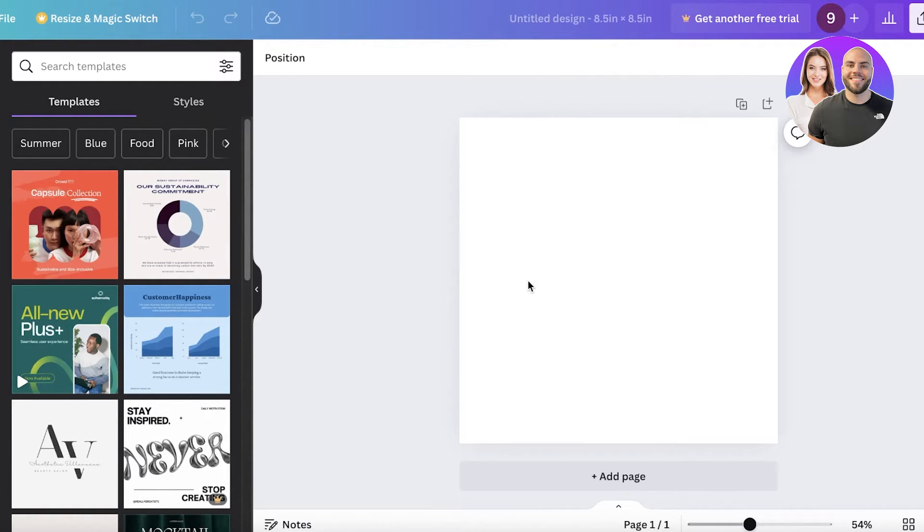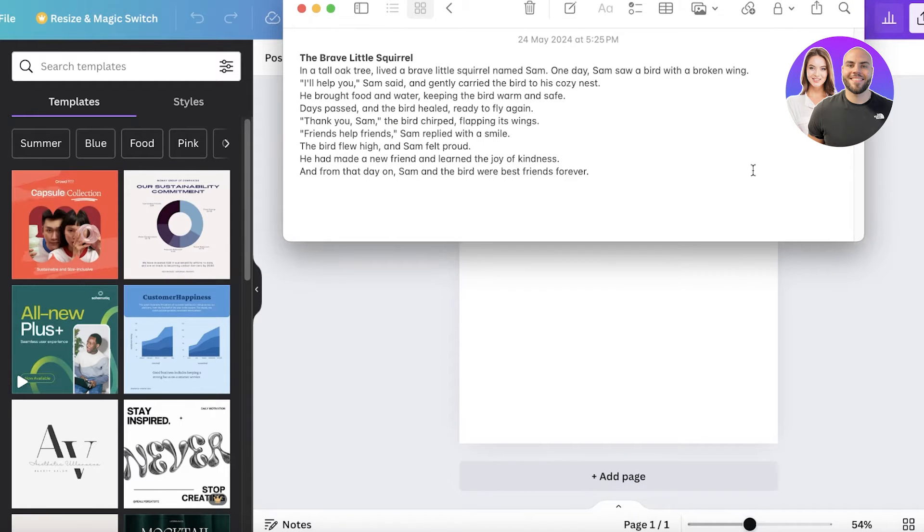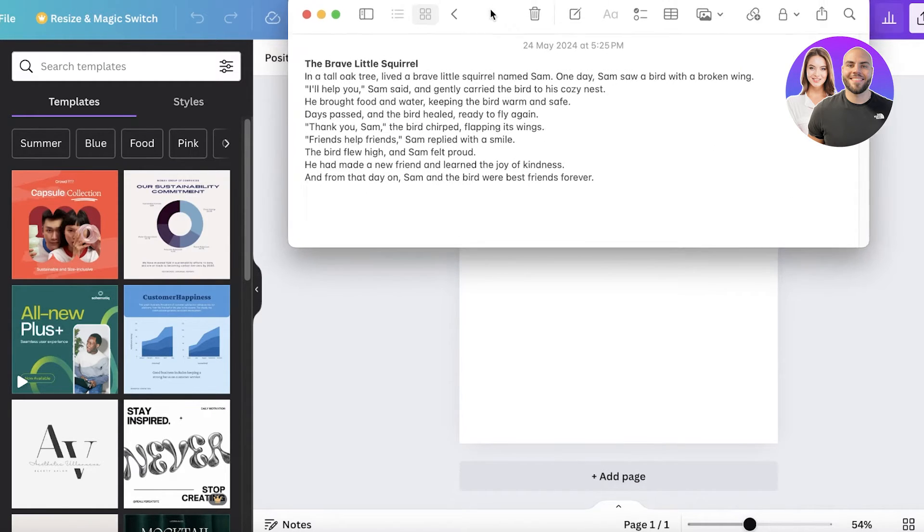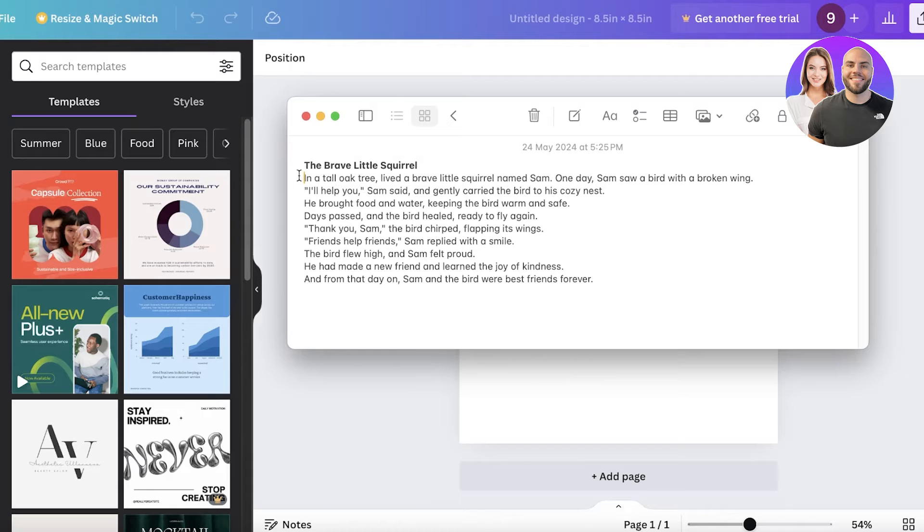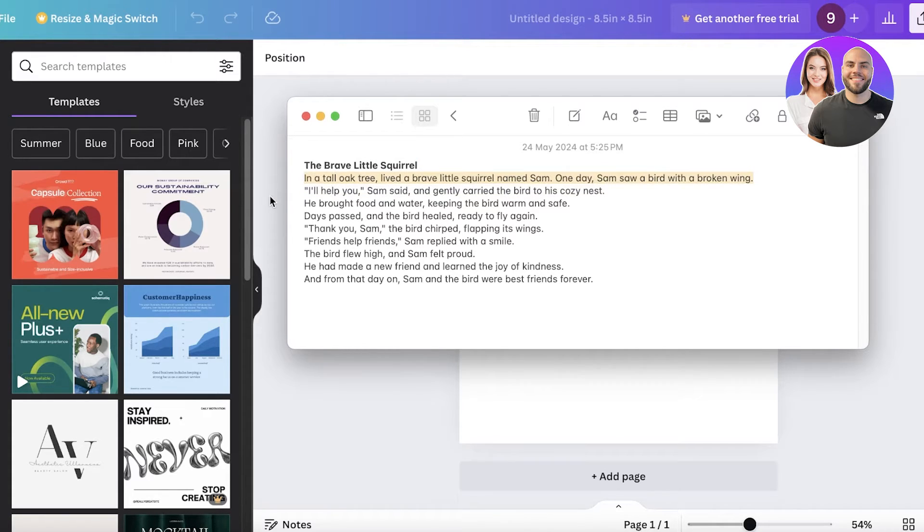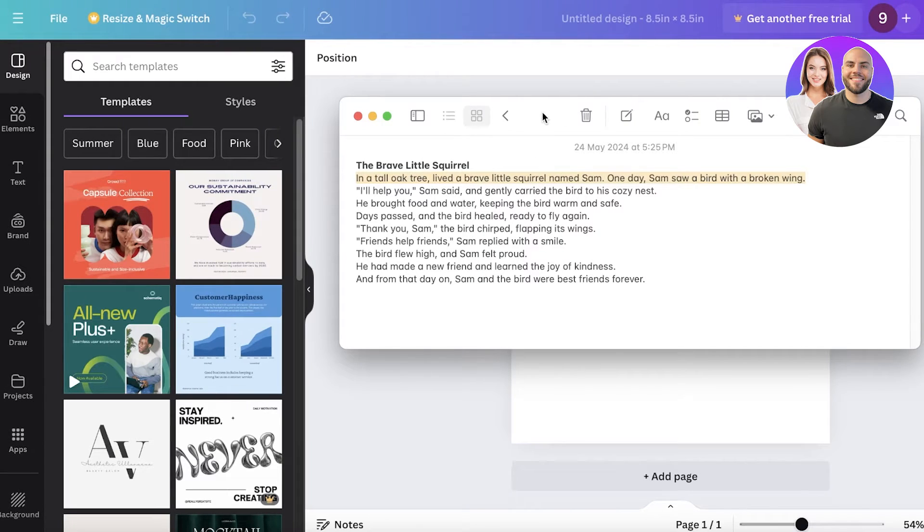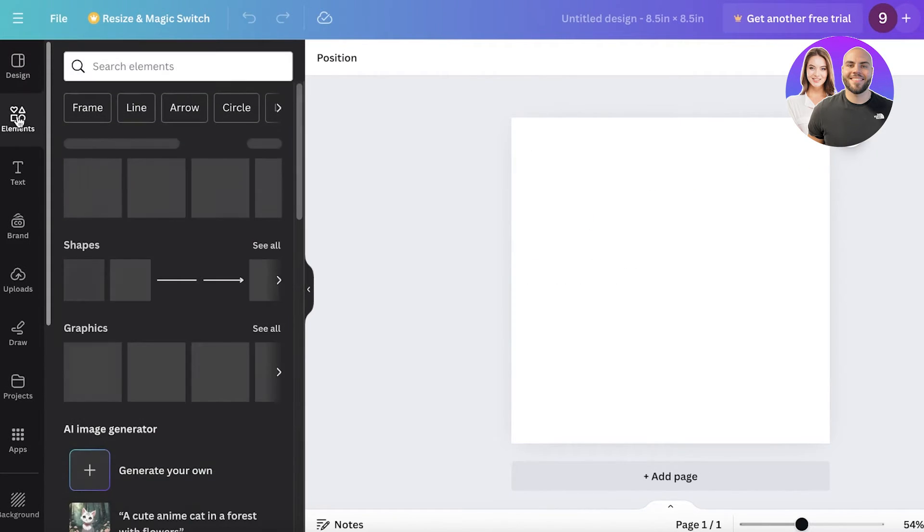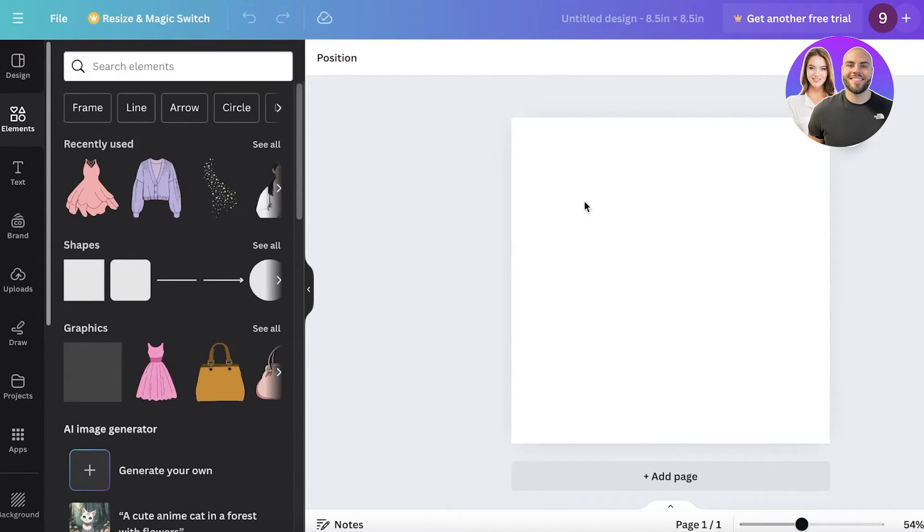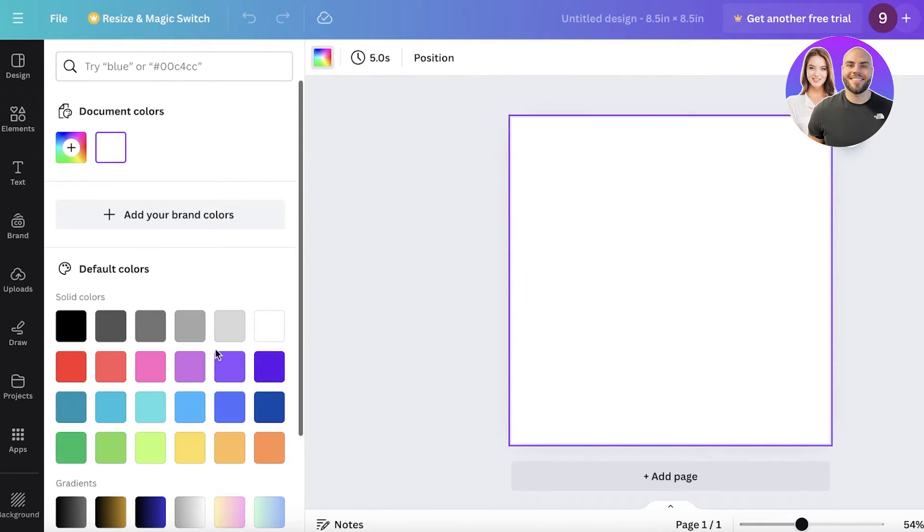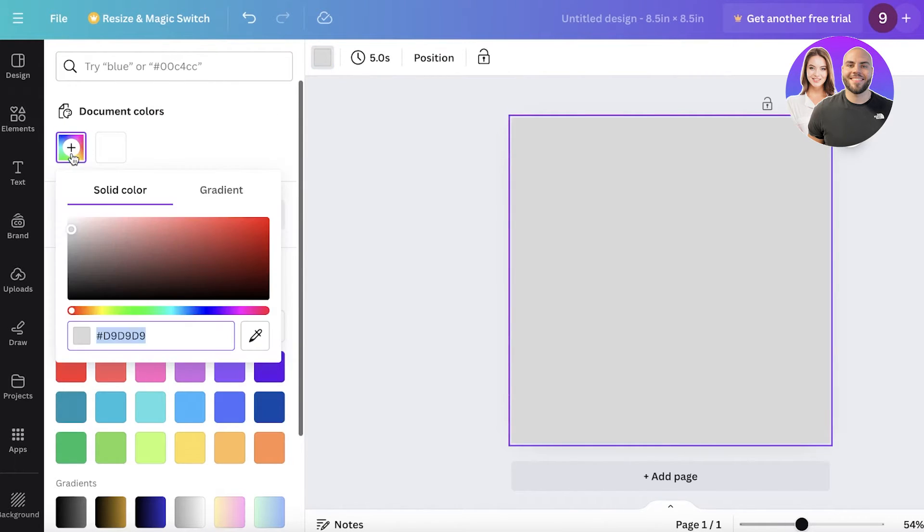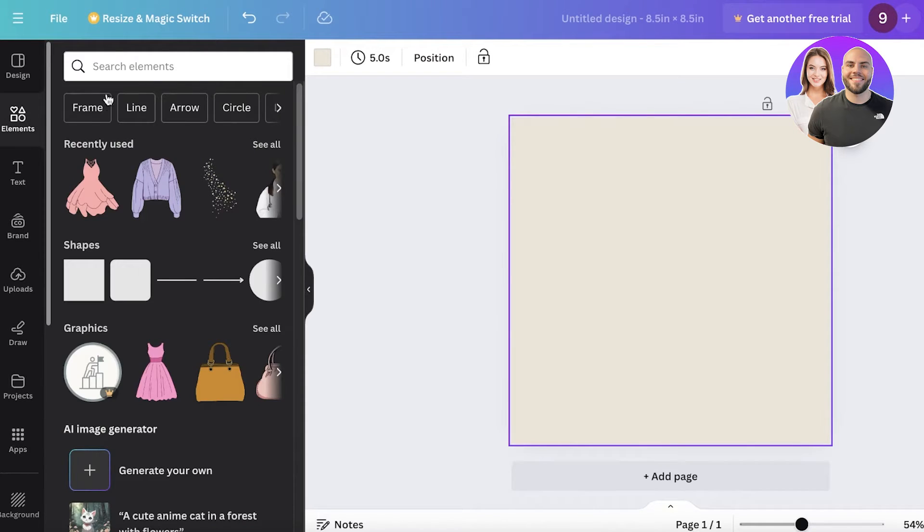Now it's time to get started with designing our book. For any book you need to have a story and I want to use this story over here which is of a brave little squirrel. So to get started just highlight the first line of your story: 'In a tall oak tree there was a squirrel named Sam.' The first thing I'm going to do is go into elements and I'm just going to select the background color and I'm just going to add like a beige color as I get started.